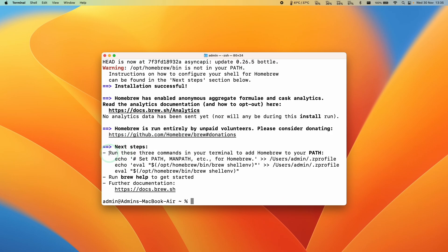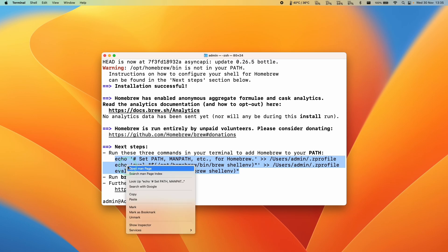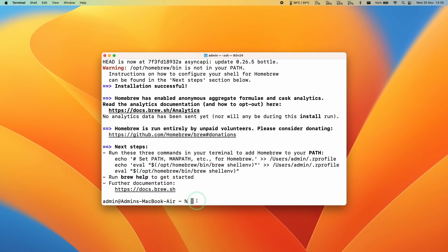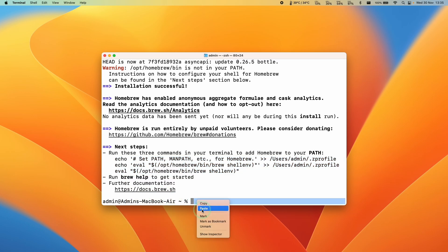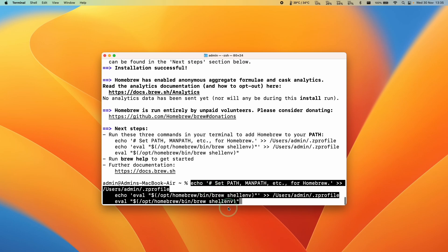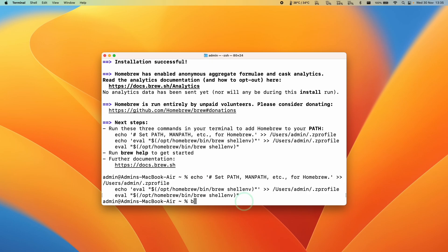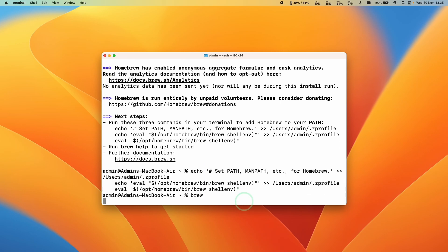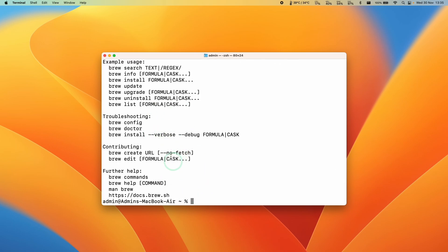Now that Homebrew has installed, copy and paste these three lines here. Ctrl-click and press Copy, then Ctrl-click in Terminal and paste them. This helps set what's called the path. Press Return. If you type in the word brew, it should now show up correctly.